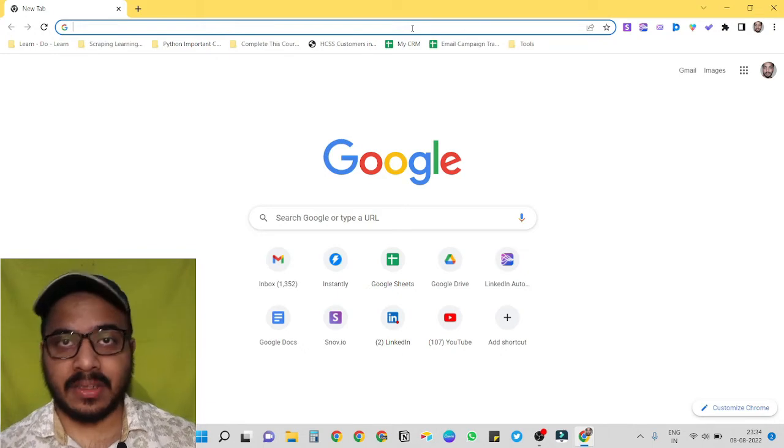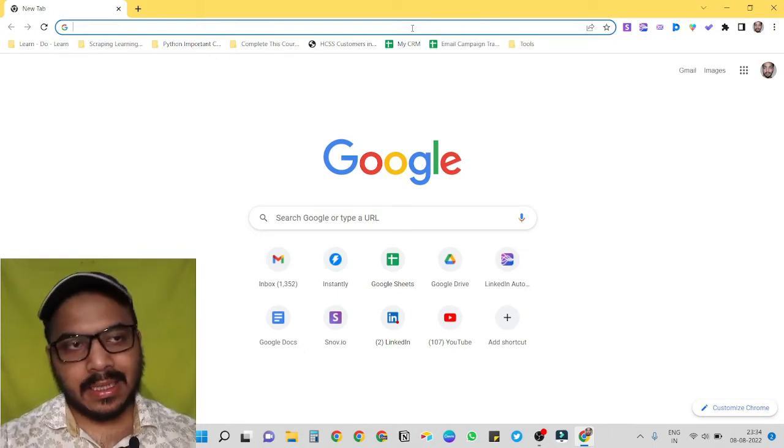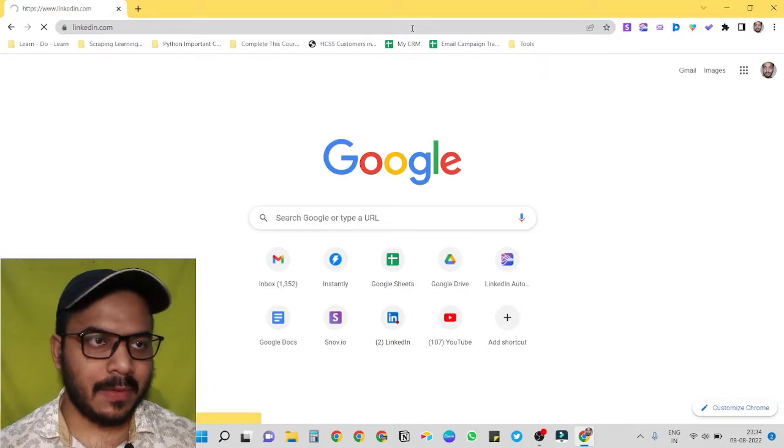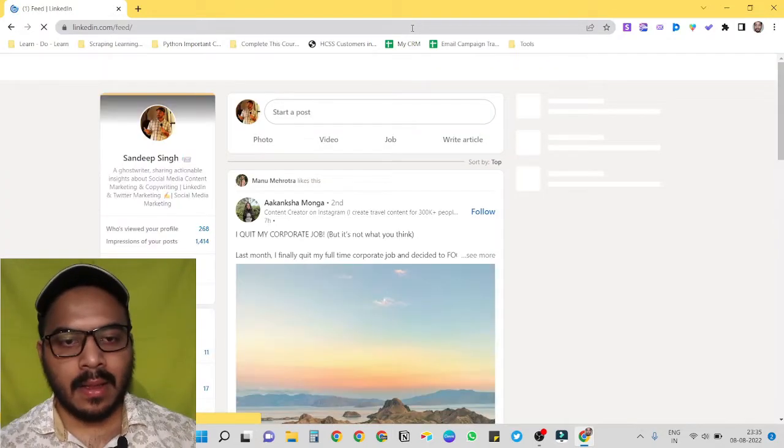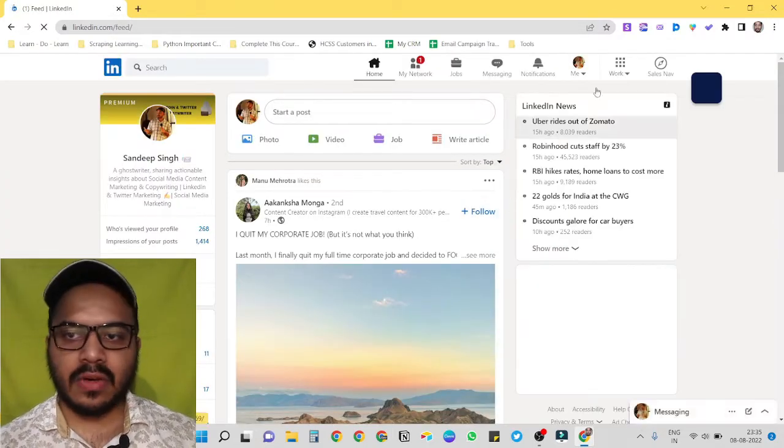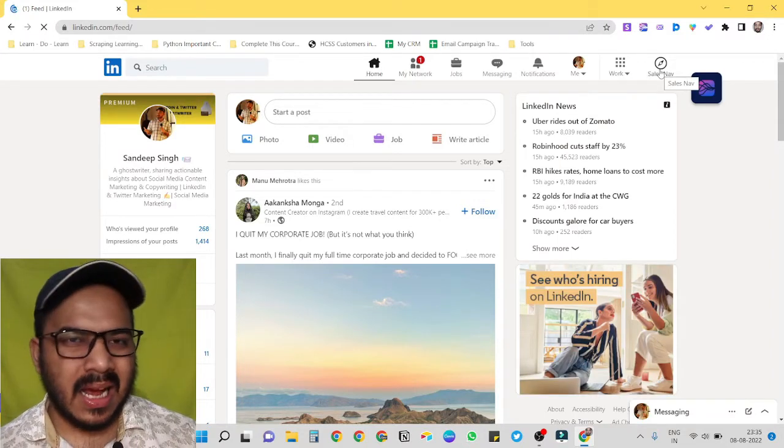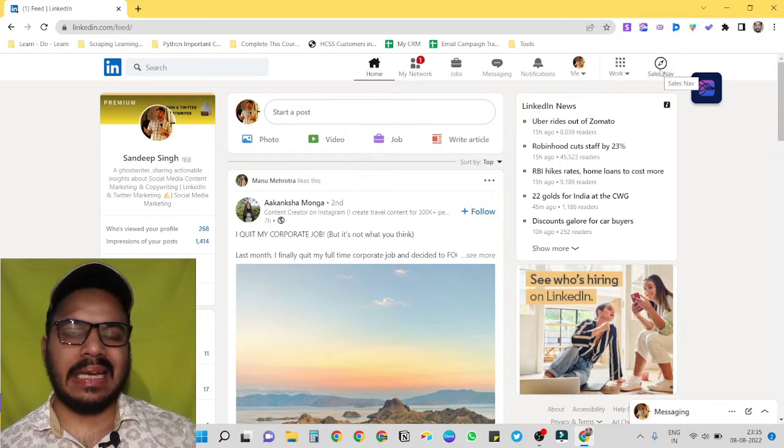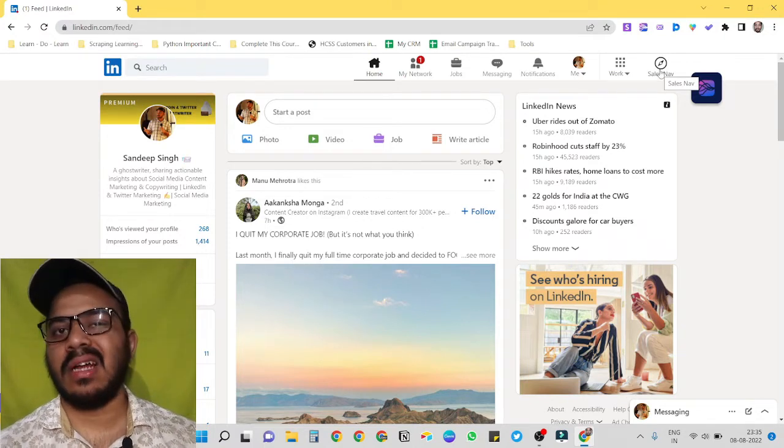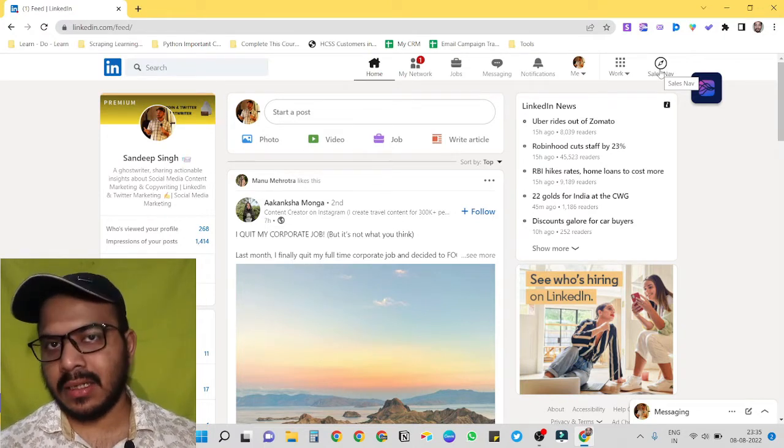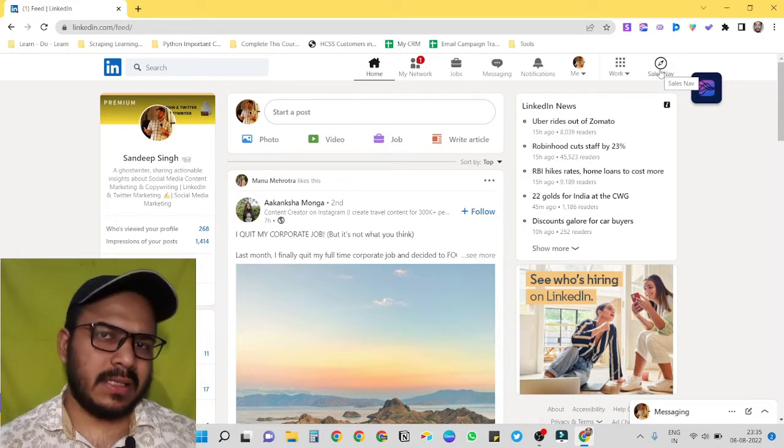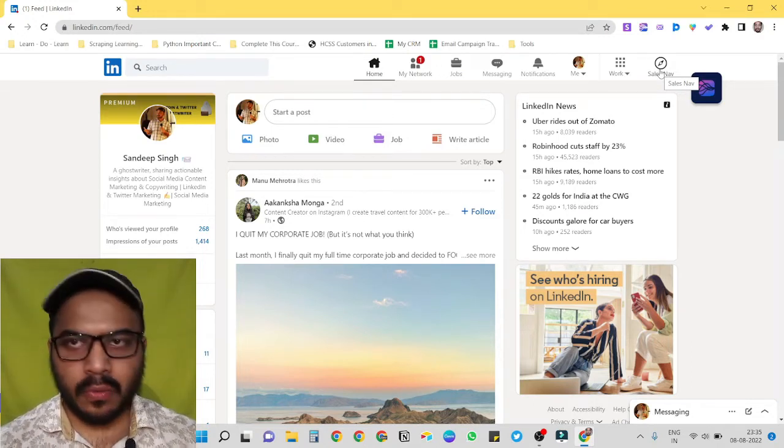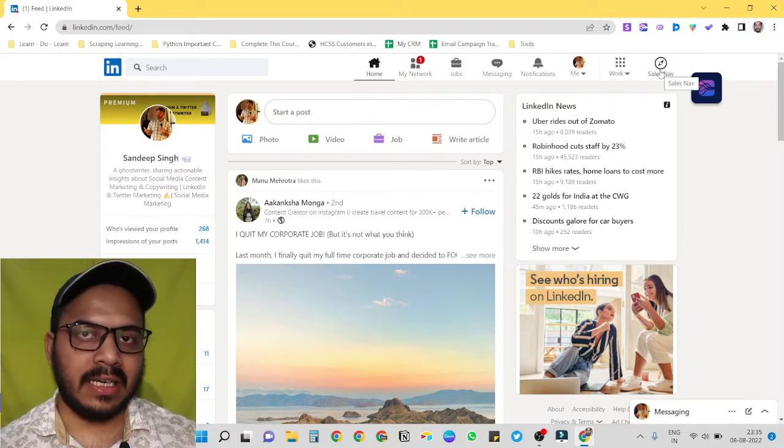The first platform we need is LinkedIn itself, obviously, because we are going to automate LinkedIn. Now on LinkedIn you can see I have access to Sales Navigator. I have purchased it because LinkedIn Sales Navigator allows you to be more strategic and more targeted towards your list building. Though it's not a compulsory thing, but if you have it, you will always have an edge in your B2B lead generation.